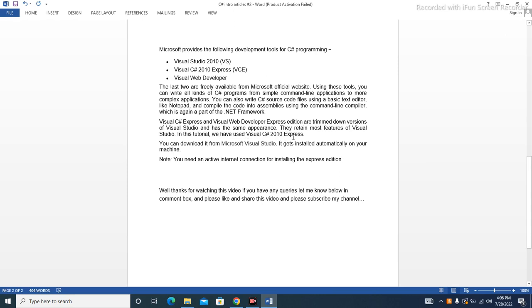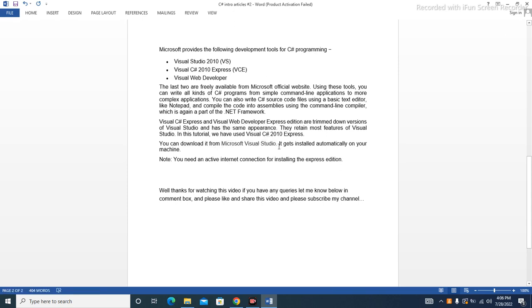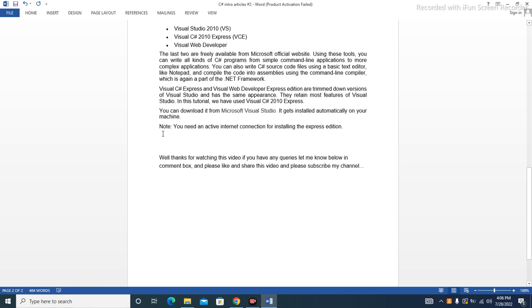They retain most features of Visual Studio. In this tutorial we have used Visual C# 2010 Express. You can download it from Microsoft Visual Studio. It gets installed automatically on your machine. Note that you need an active internet connection for installing the express edition.